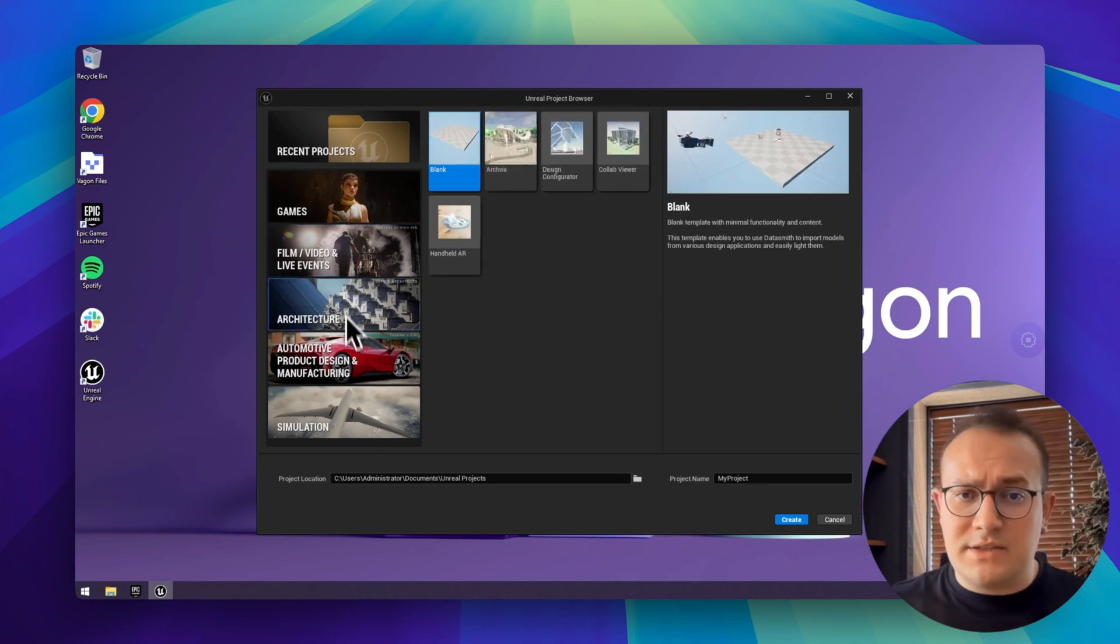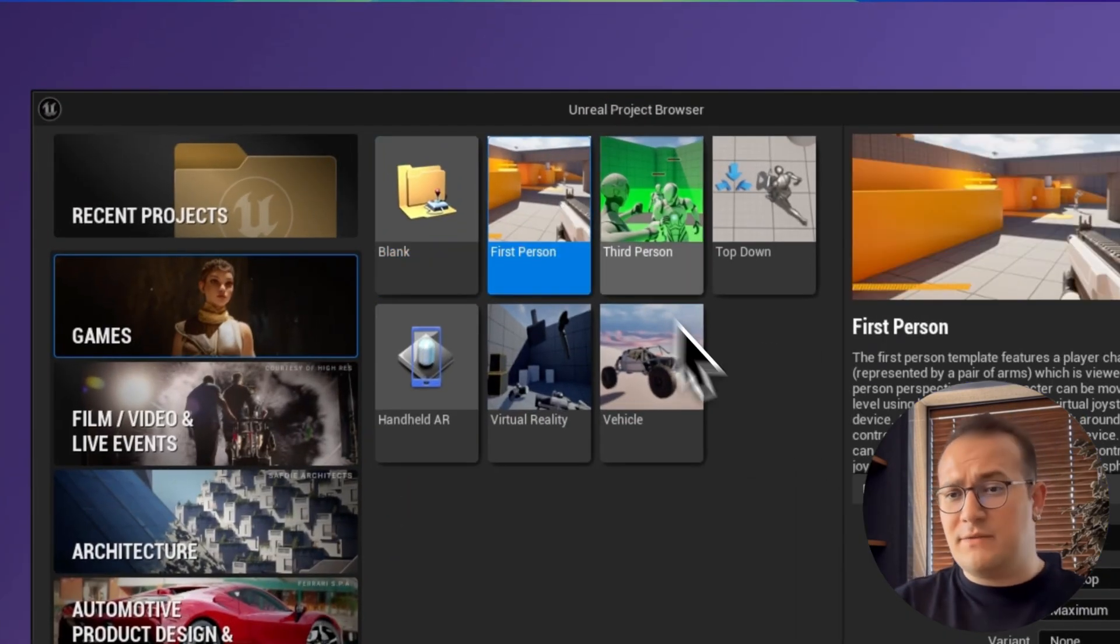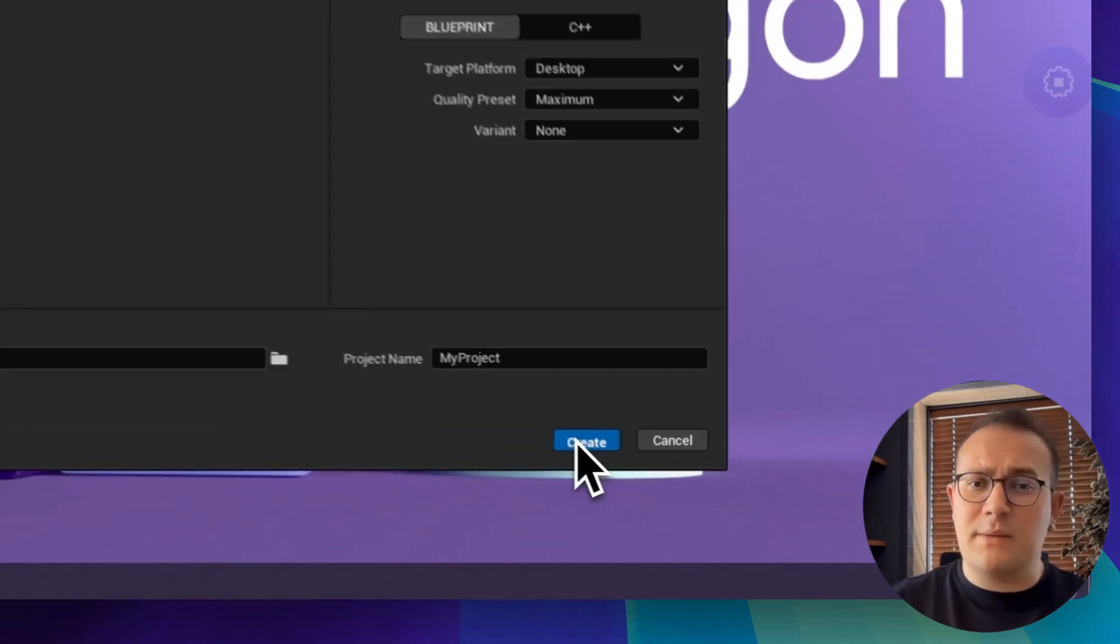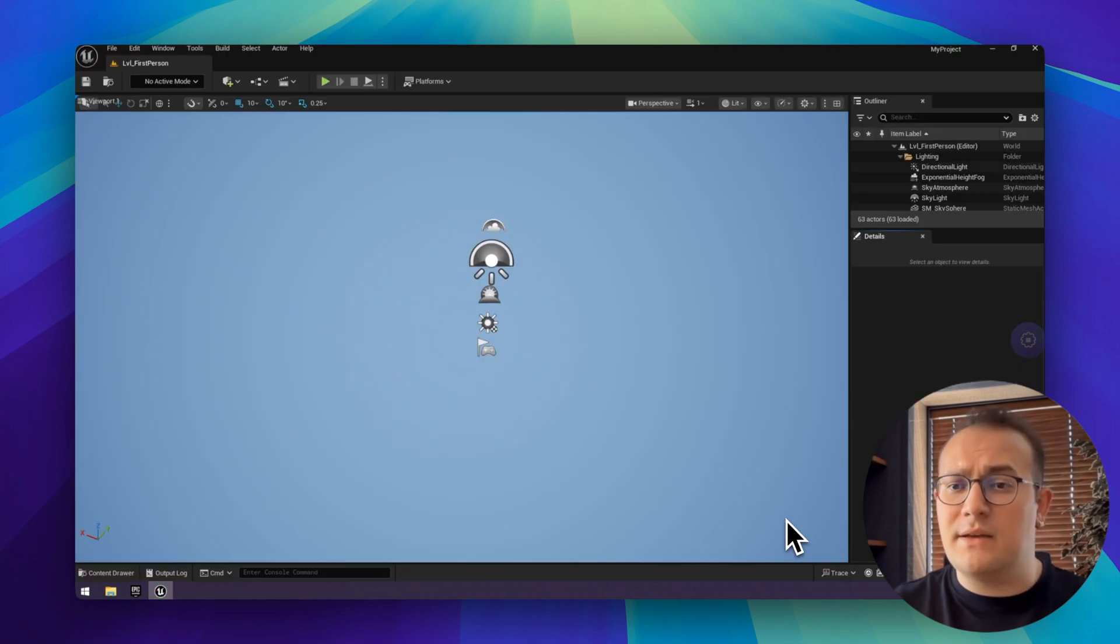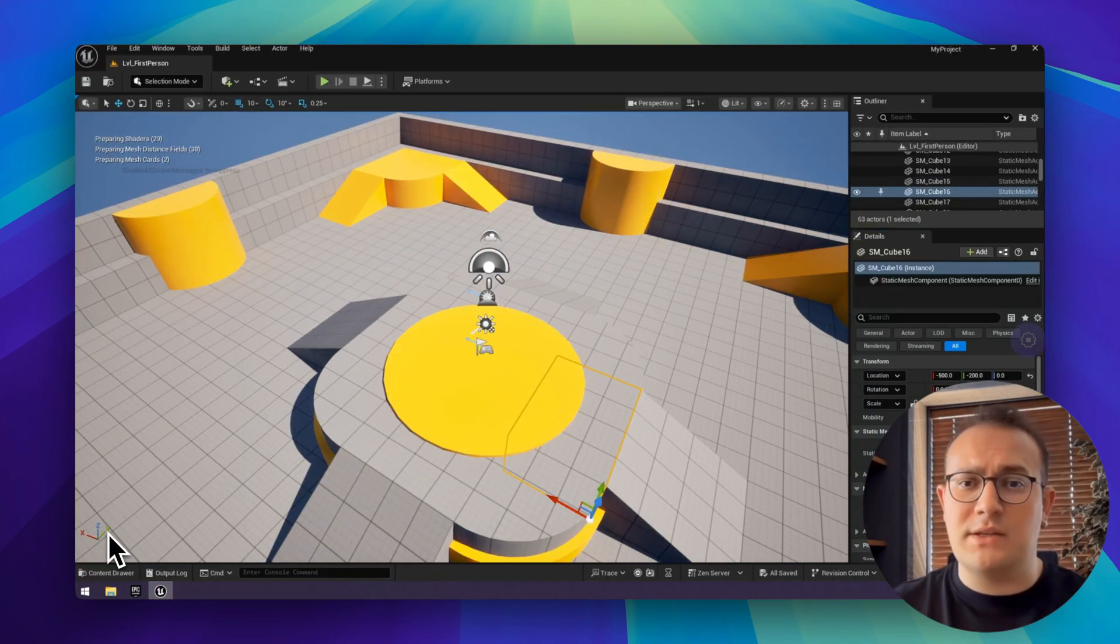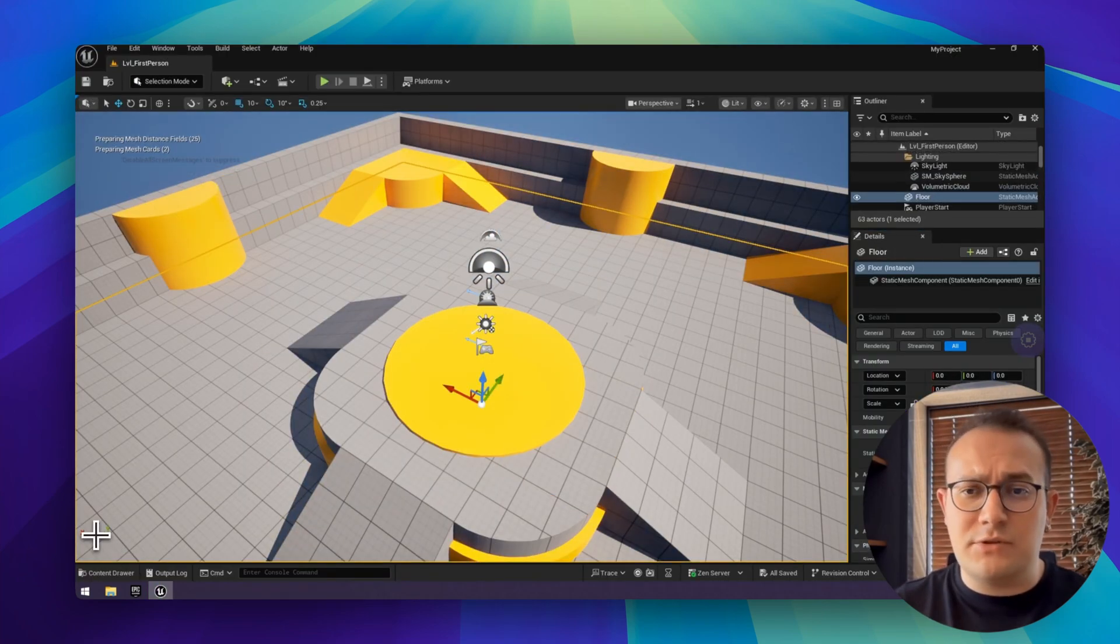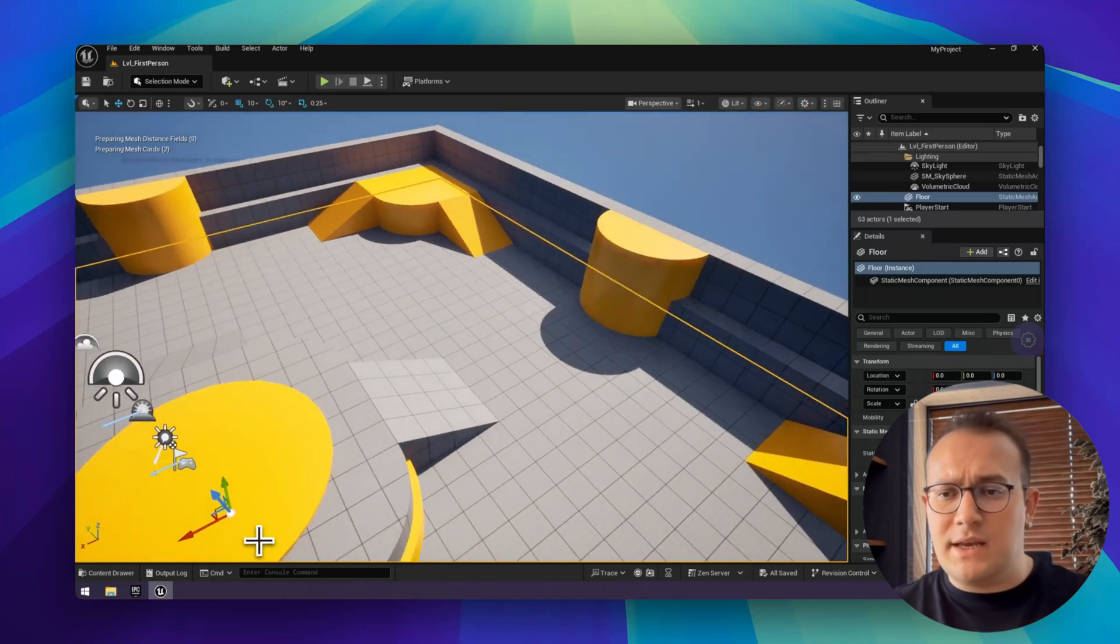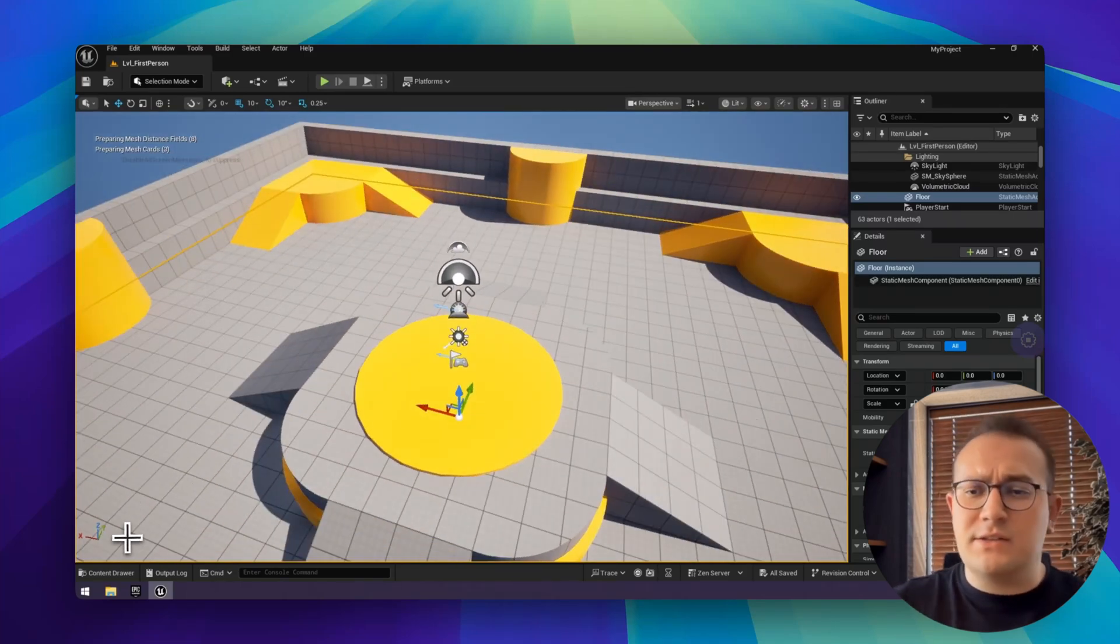Here's our lovely Unreal Engine icon on the desktop. Let's open it up. There are various templates you can start with. I'll go with the first person template. It opens up in seconds. Did you just see how quick that was? Everything feels smooth. No lag, even with detailed scenes.